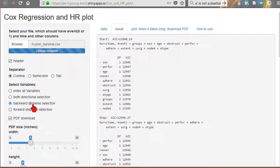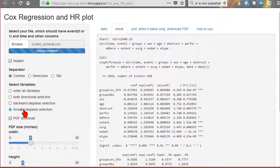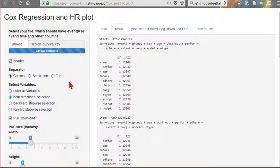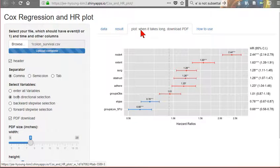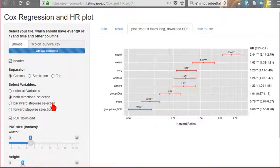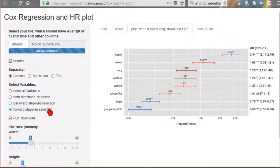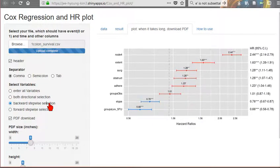And each time you can get the hazard ratio plot, like this way. A little different. In this case, forward and backward is different. And backward and both are same. And Enter may be different.